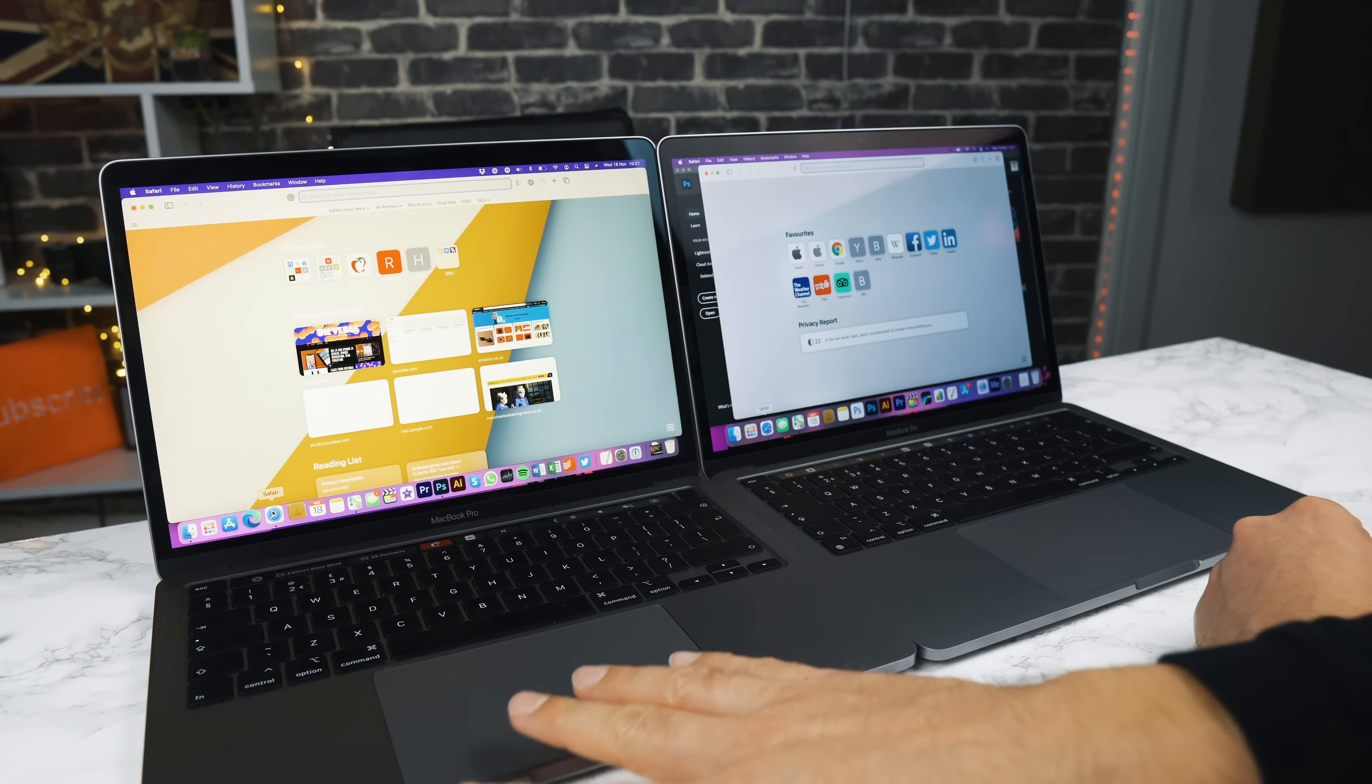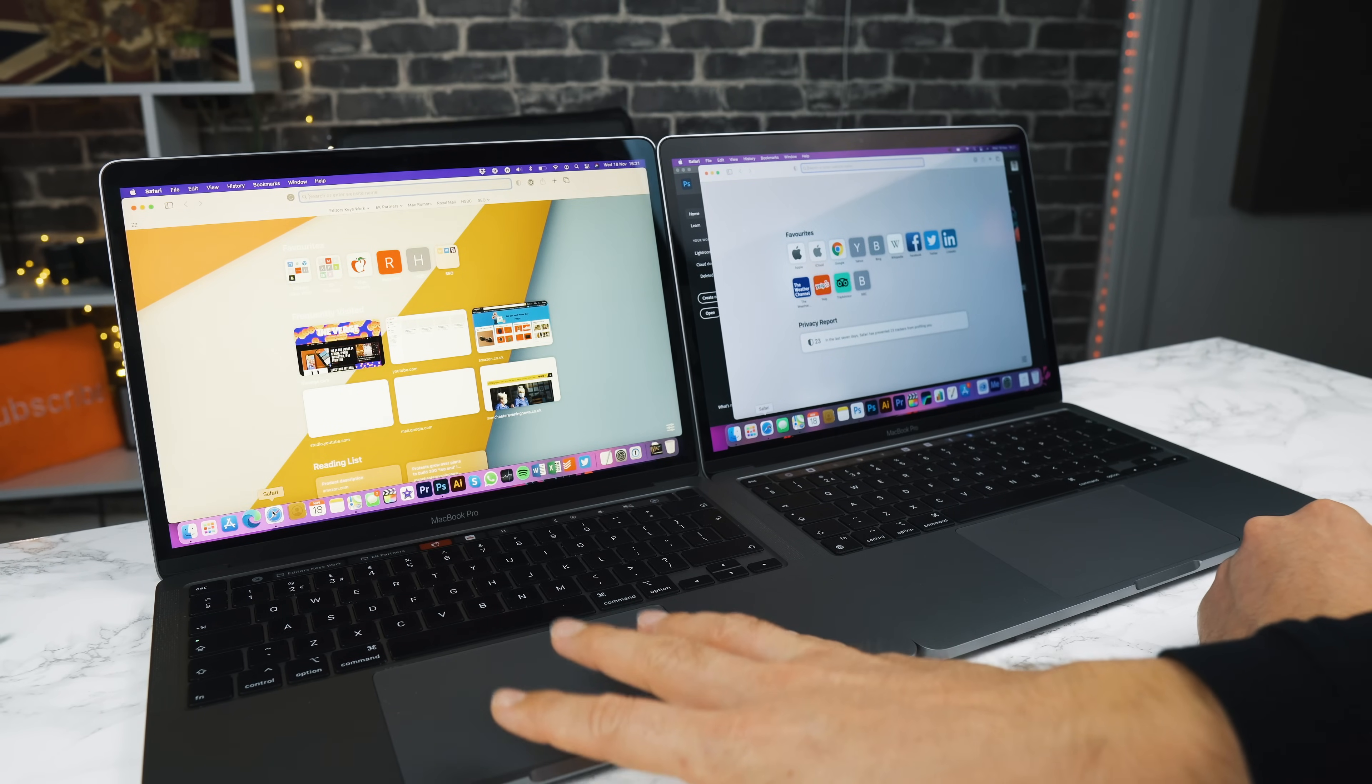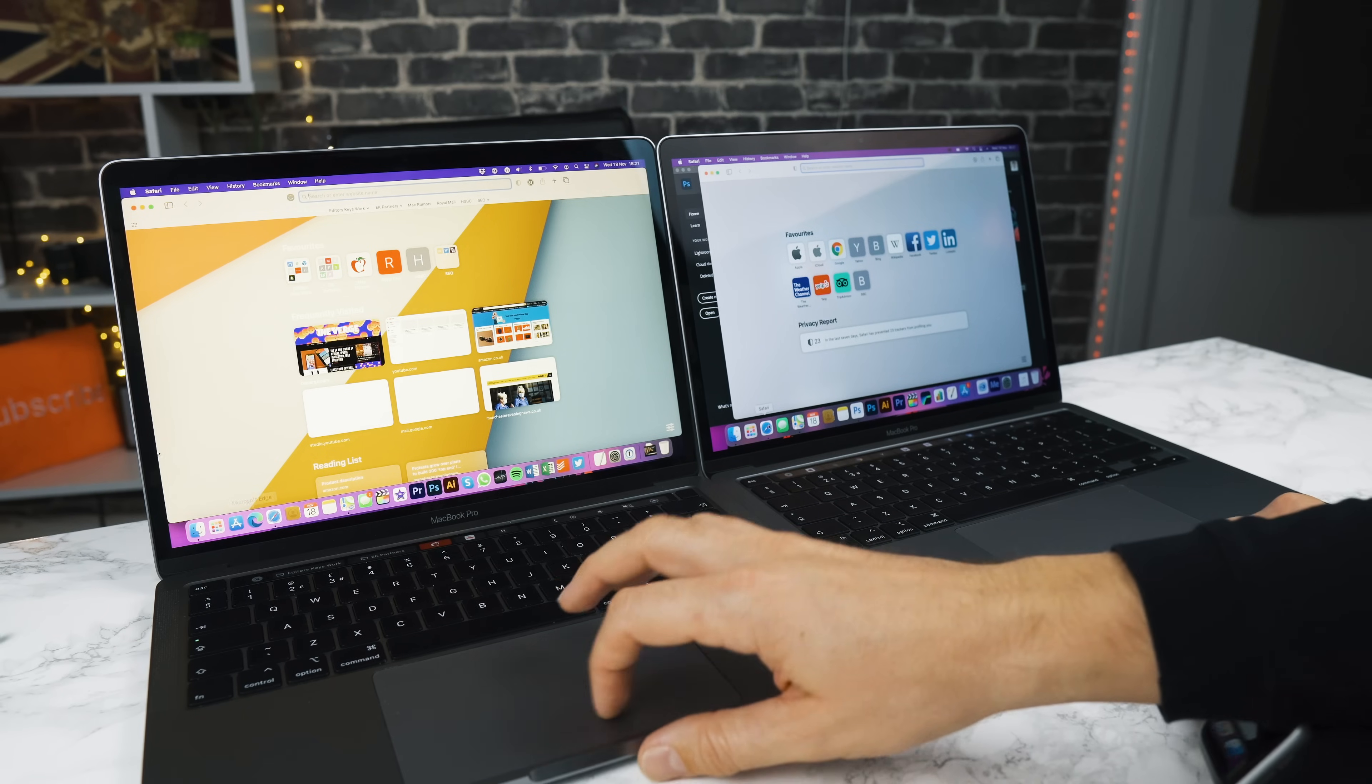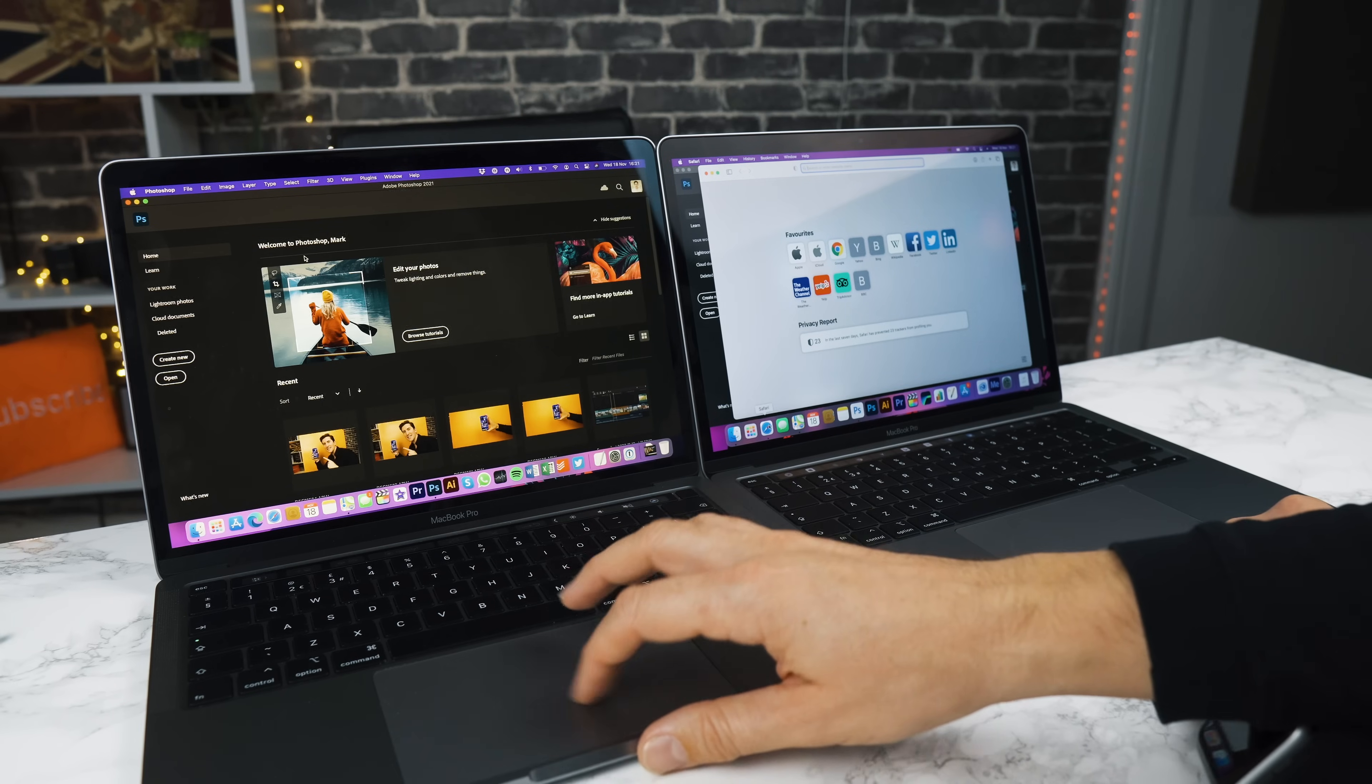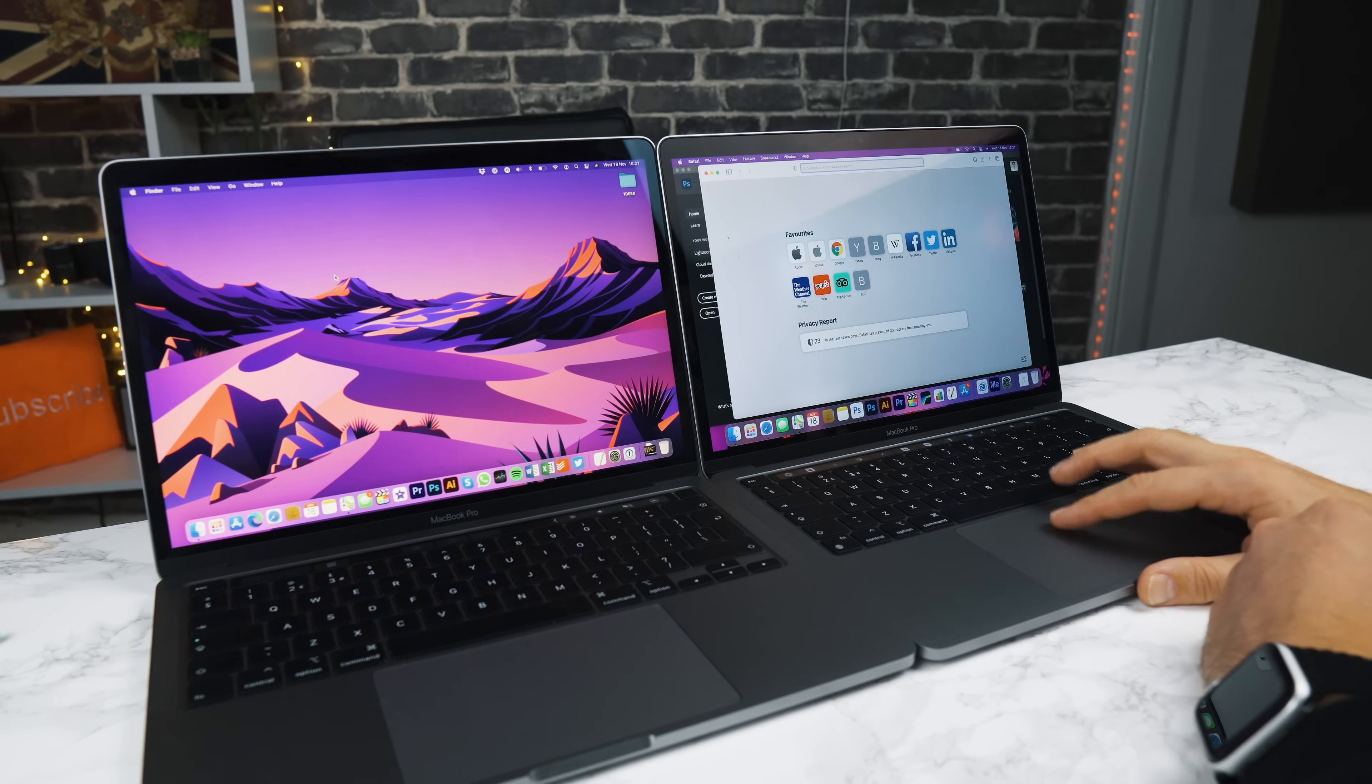This is still the one that you can buy today. This isn't an old version. This is if you go for the Intel model, this is the MacBook Pro you will get delivered today if you order this today, still, if you do not choose the M1 chip. And so it's quite surprising that this M1 chip is winning out.